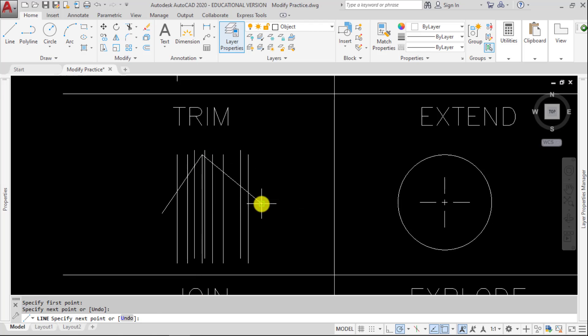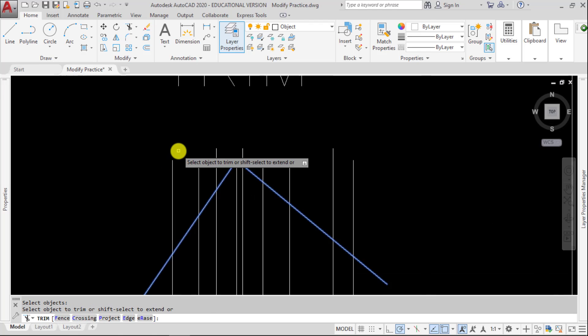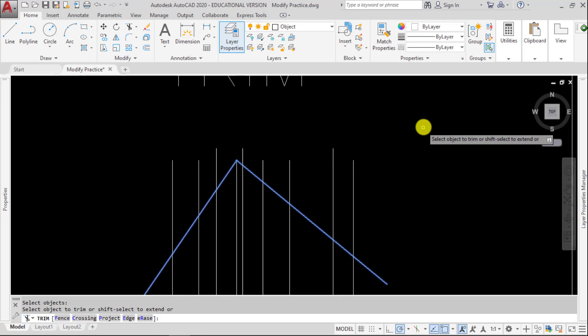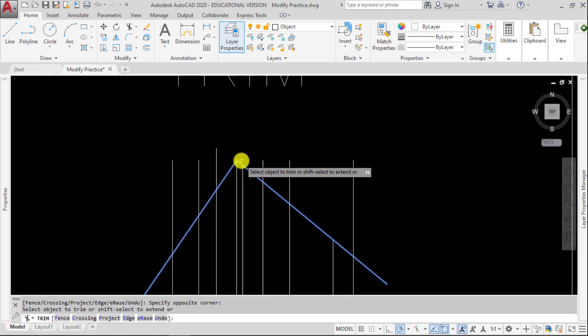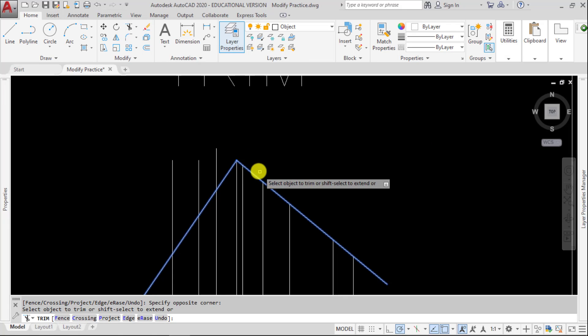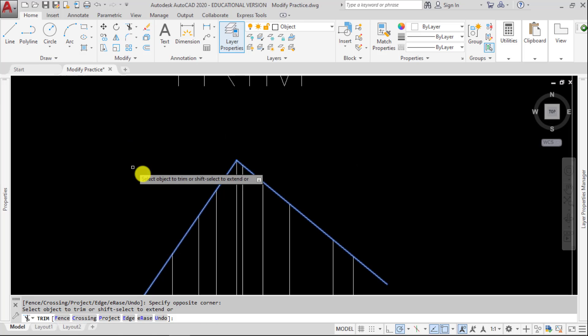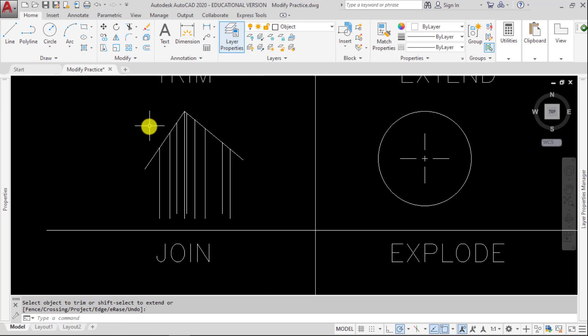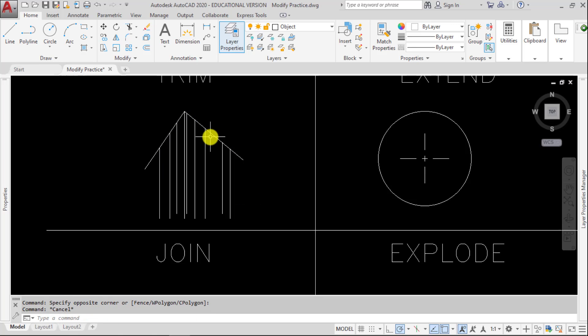So let's just say we wanted to use this line and this line as cutting edges, and I wanted to get rid of all of these lines. I can pick a crossing window, and now that geometry, these lines, are trimmed with these two lines as my boundary.